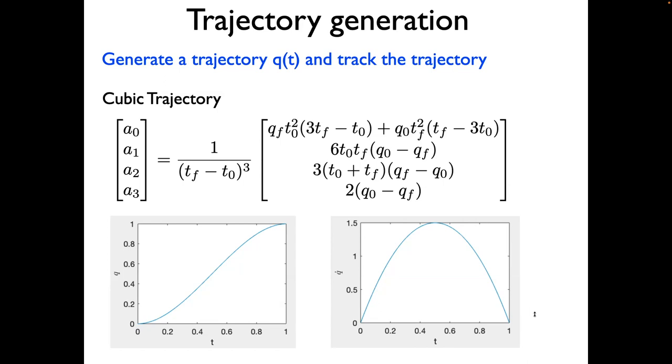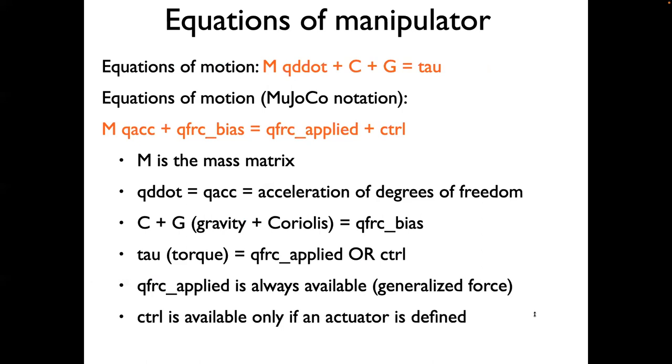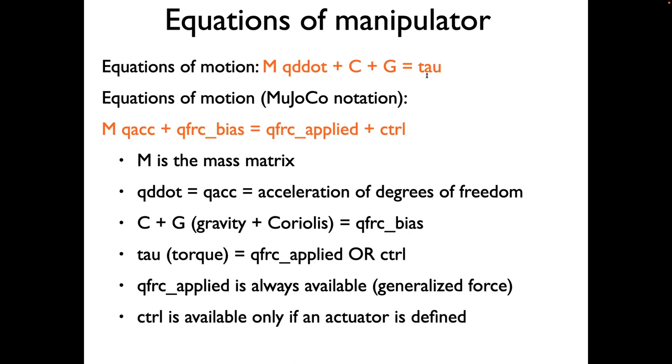Once you do this, we want to track the system. For that, there are a couple of options. We can do it without any model-based control, or just using feedback control, or we can use model and feedback control. In order to do the model-based control, we need to understand how equations of motion are used in Mujoco. Traditionally, the equations of motion are given by M u double dot plus C plus G equals tau. M is the mass matrix, C is the Coriolis acceleration term, G is the gravitational acceleration term, and tau is the external torque.